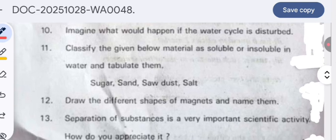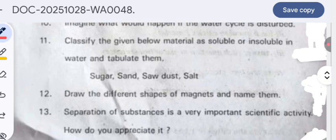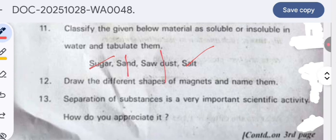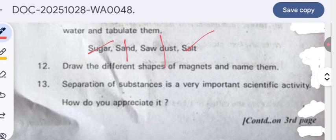Classify the given materials as soluble or insoluble in water and tabulate them. Sugar and salt are soluble in water. Sand and sawdust are insoluble in water.